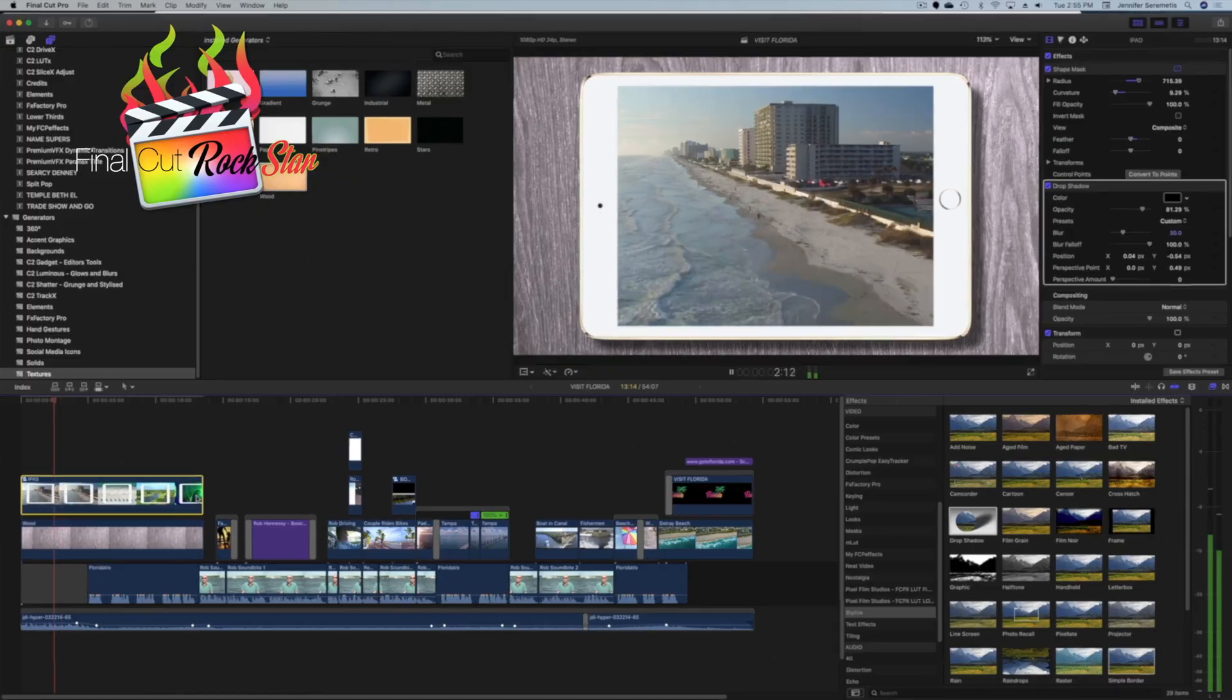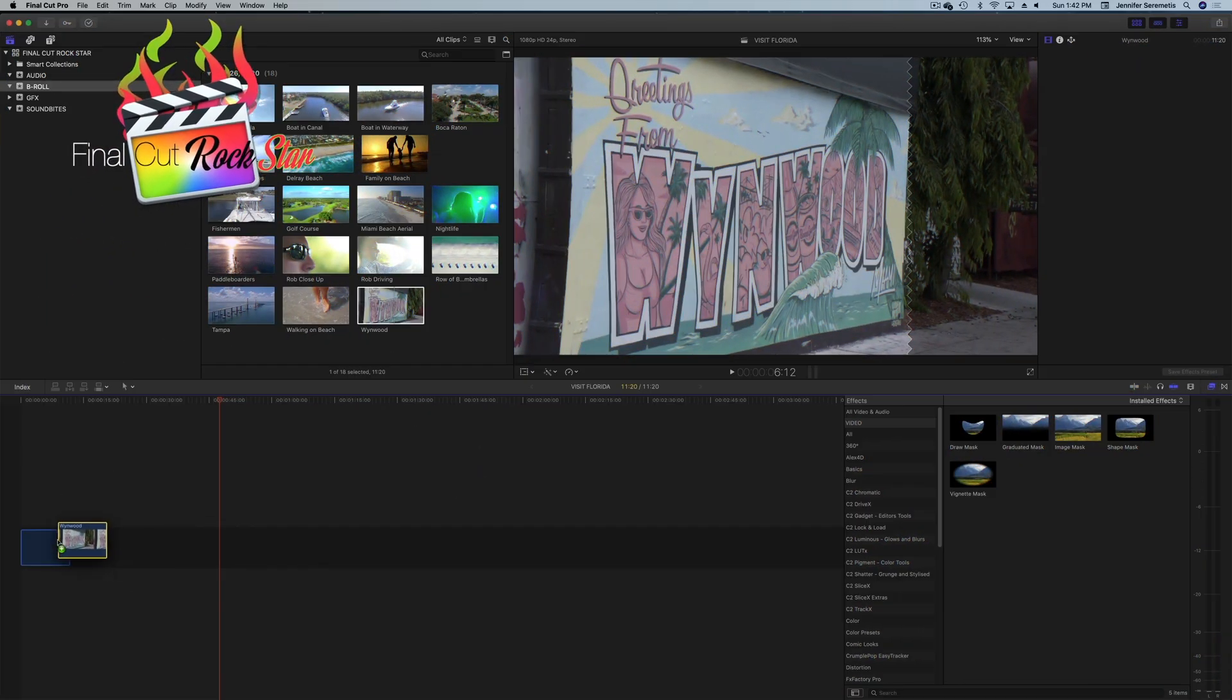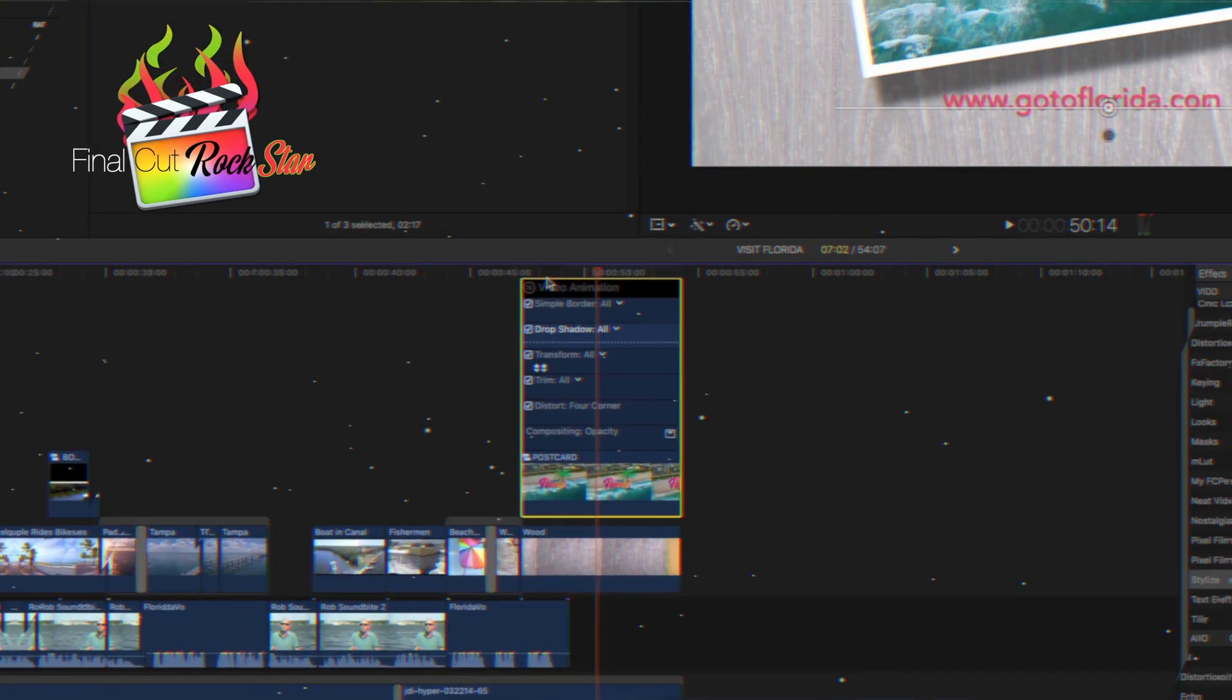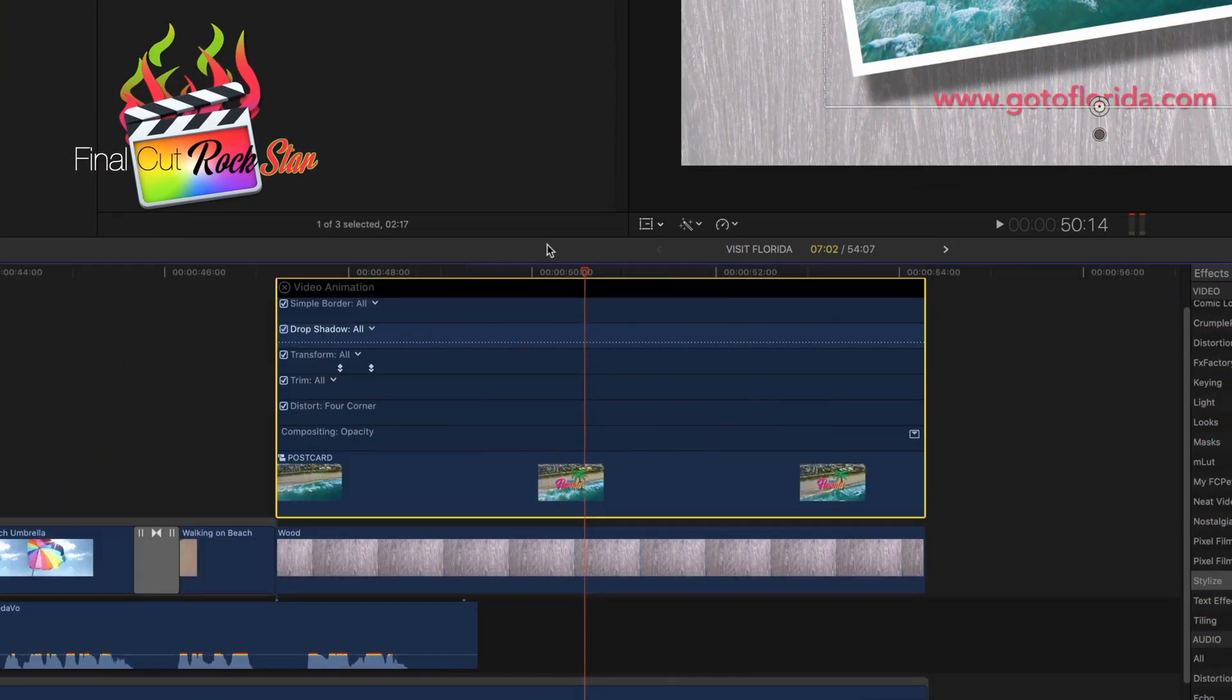So if I've convinced you that you're ready for Final Cut, make sure you check out my other channel, Jen Jager Pro Tutorials. Again, if you really want to deep dive into Final Cut, I've got that course, Final Cut Rockstar. I'll link to it down below.